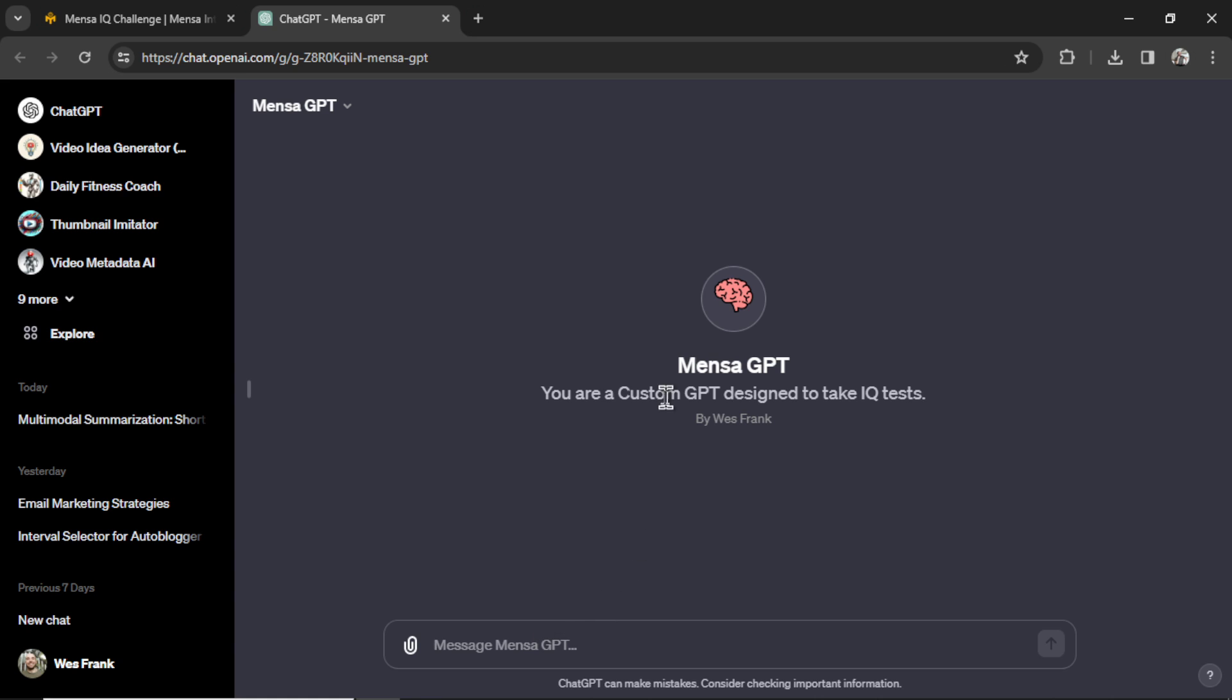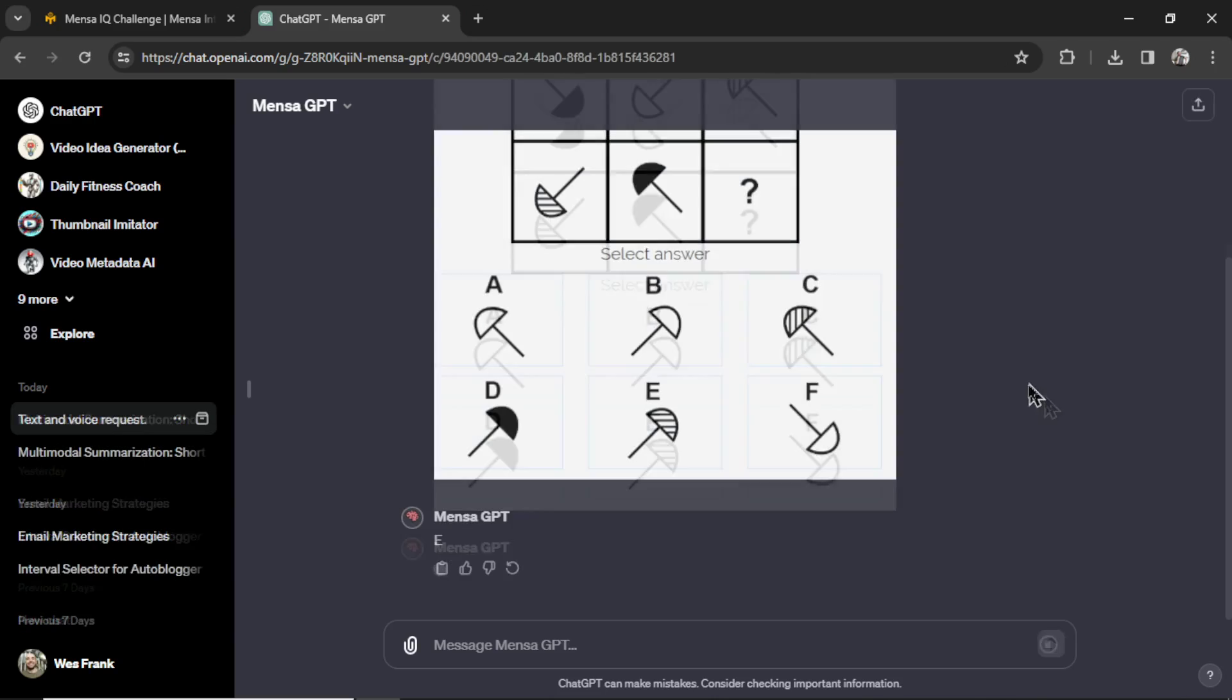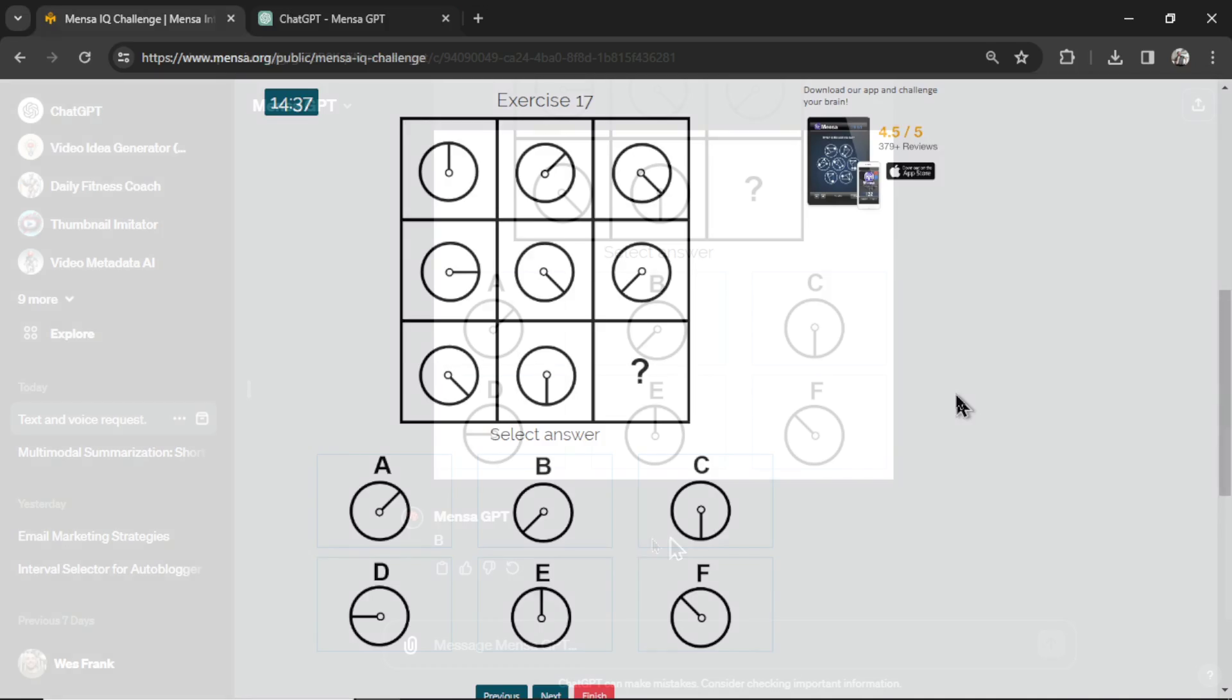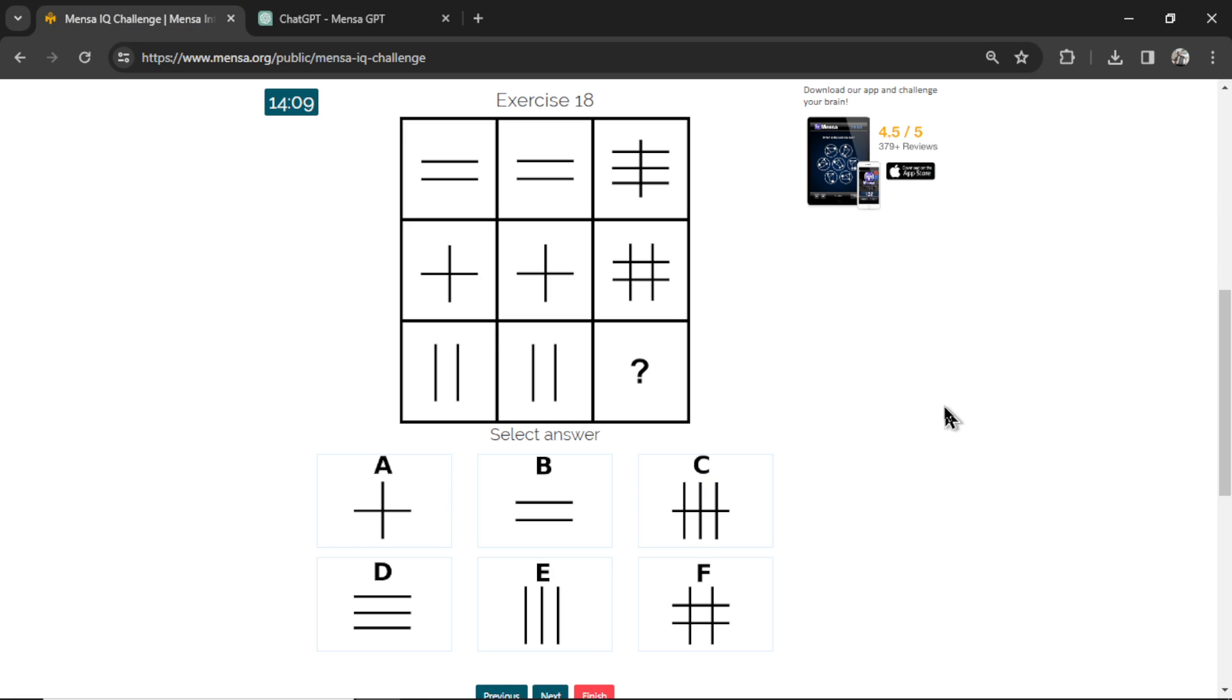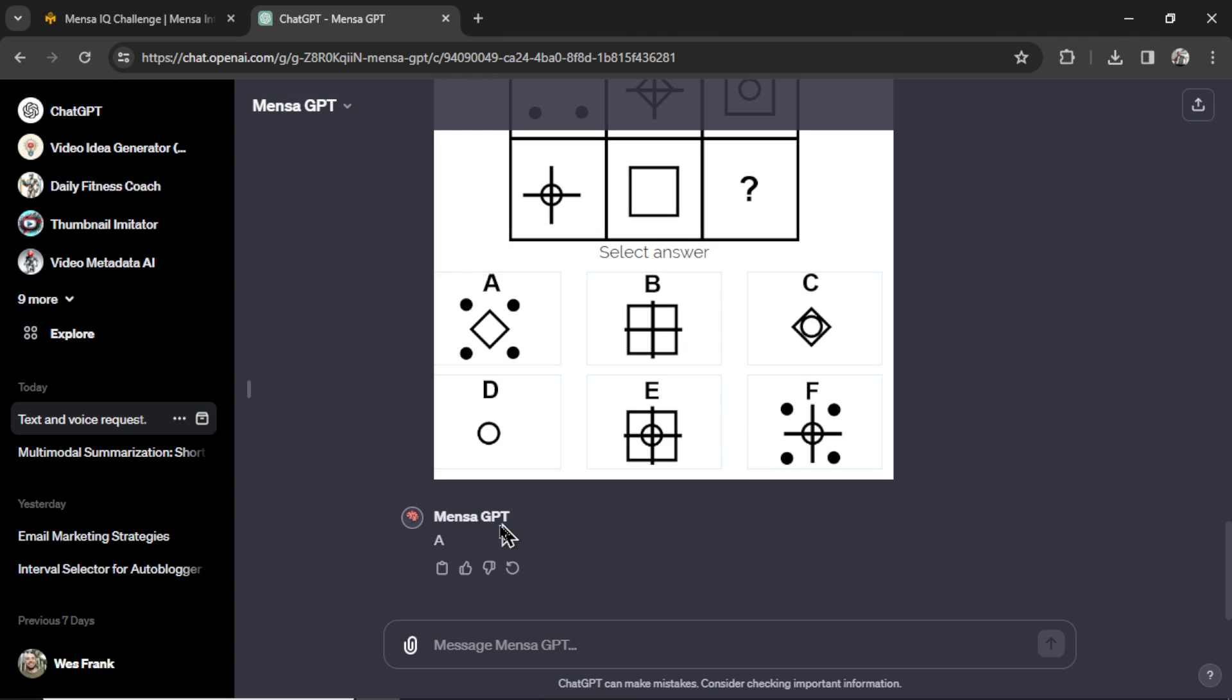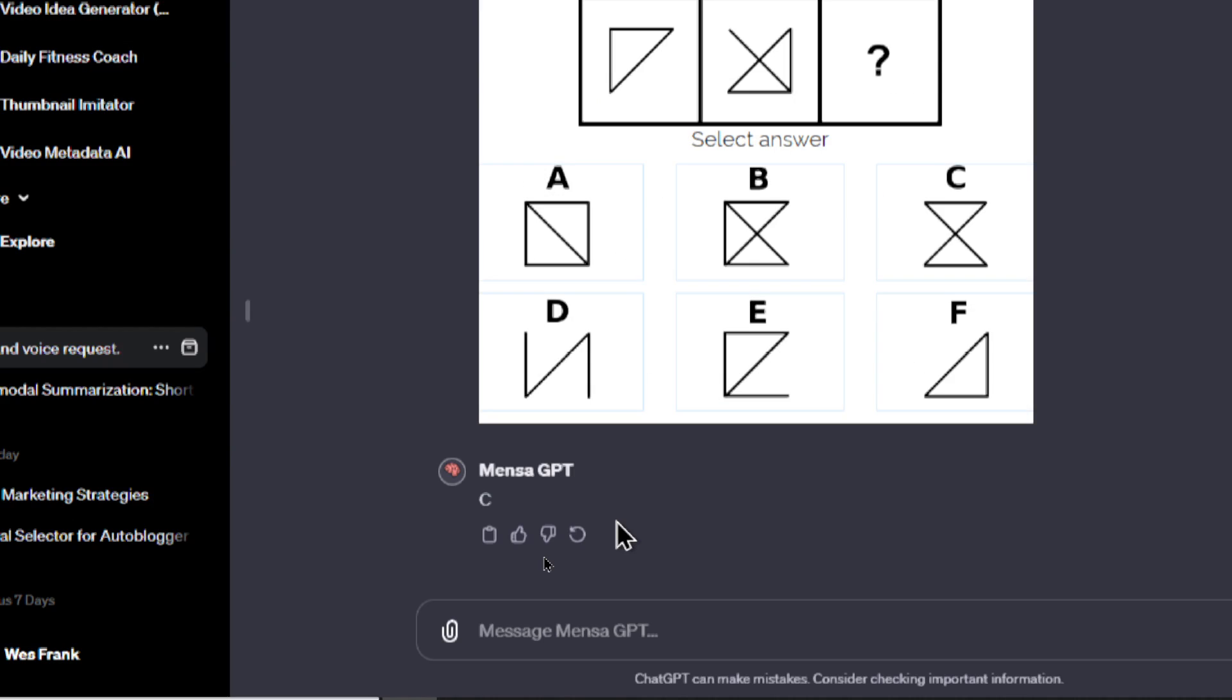I had to start a new chat because it got an error in the past generation. Not a big deal. Each question can be taken on its own. So MensaGPT says E. Click E. This is question number 17. It answers B. This is question number 18. MensaGPT says E. This is question number 19. It chooses A.